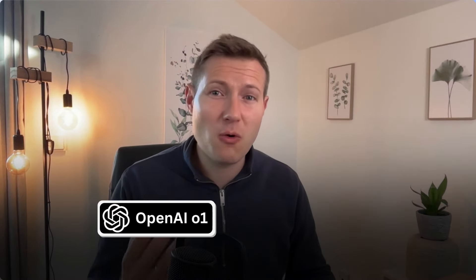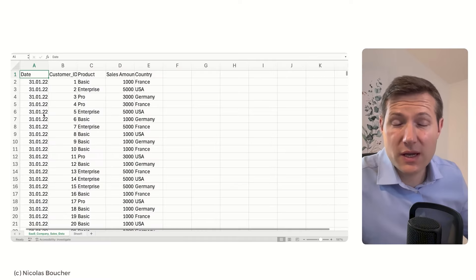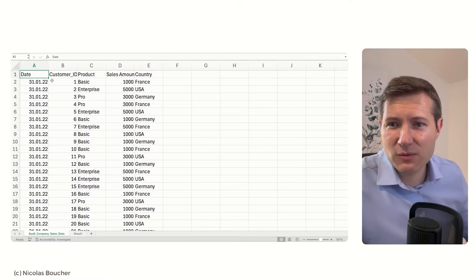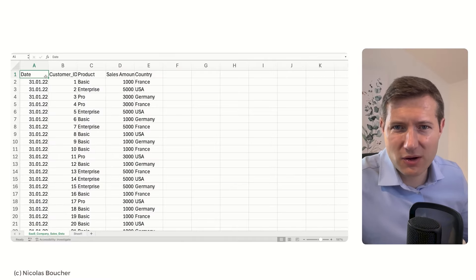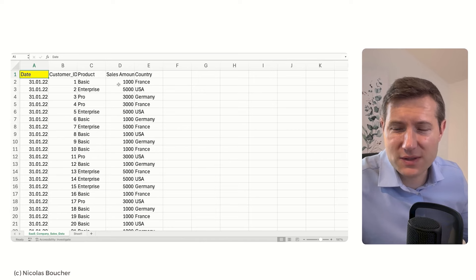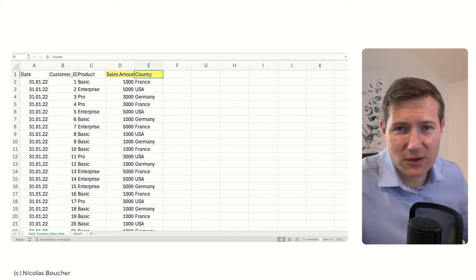Let's start right away with the first use case, which is using O1 to analyze sales data in your company. Here we have a file with all of the sales data of a SaaS company, including the date of the sale, the customer ID, the product, the sales amount, and the country.